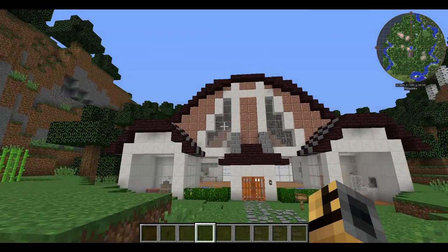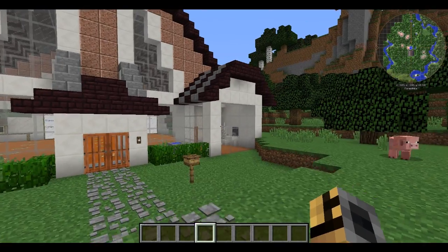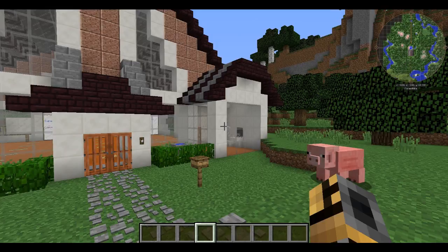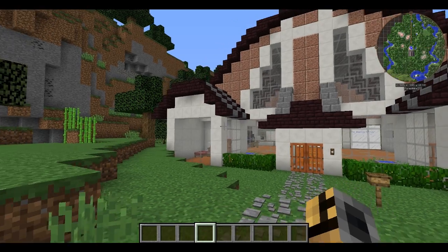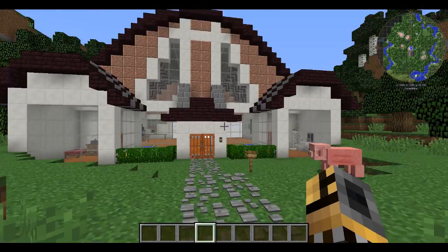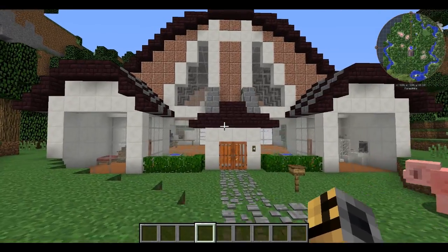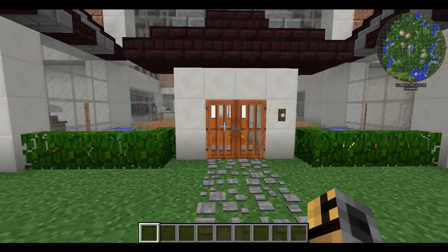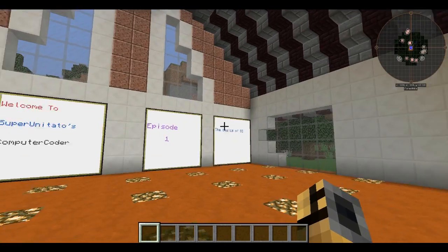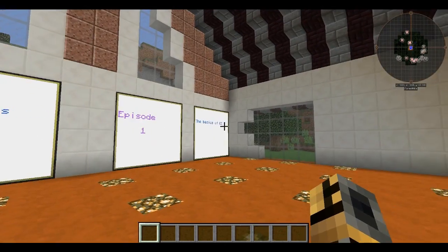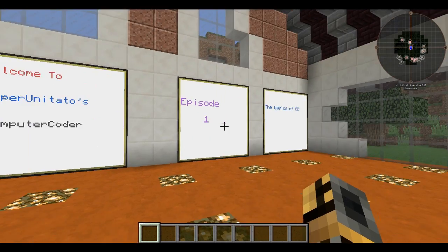What's up guys, it's SuperUnitato and today is the first episode in the series about ComputerCraft and Open Computers from Minecraft, both mods from Minecraft. Another mod you might notice right away is Furniture Mod by Mr. Crayfish — not that big of a deal, I just use it for aesthetics. Today we're going to be looking at the basics of ComputerCraft and how to get started with it — for total noobs who know nothing. I'll also leave the code in Pastebin, linked in the description, along with all the mods used in this episode.